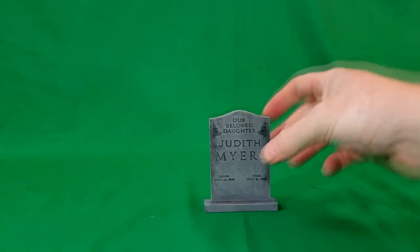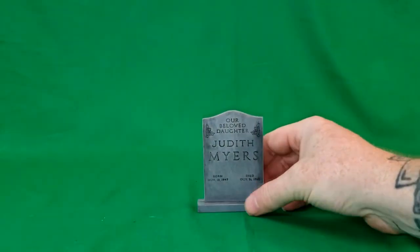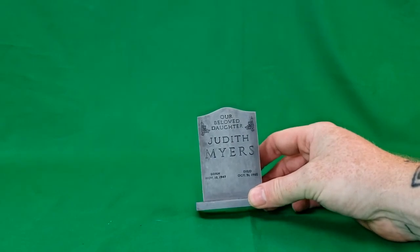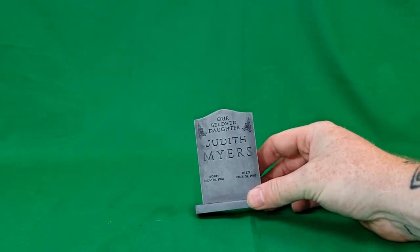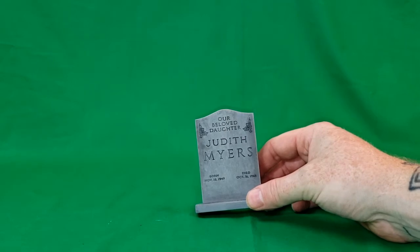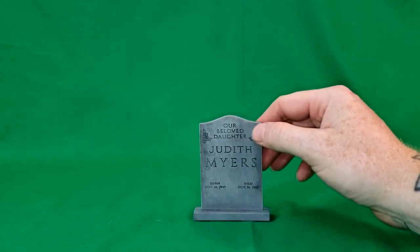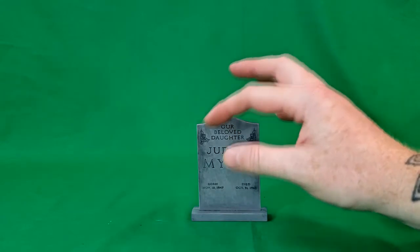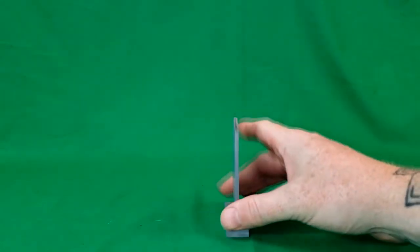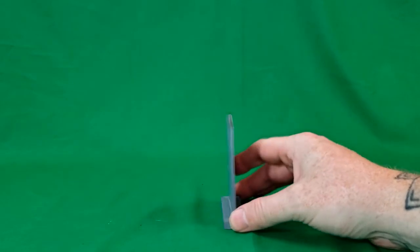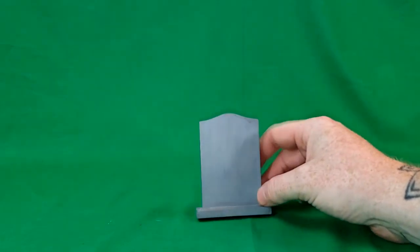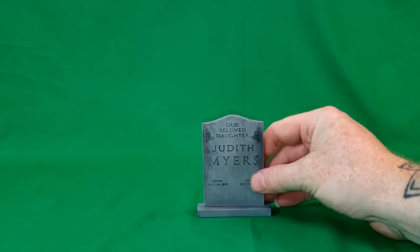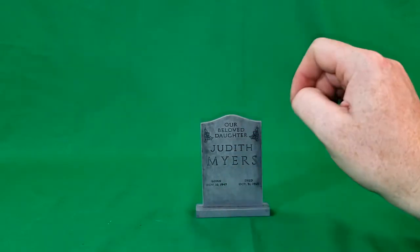First and foremost, he comes with a headstone. Our beloved daughter, Judith Myers, born November 10, 1947, died October 31, 1963. As you can see, there's some decorative designs on the top of the headstone. It is a very thin headstone. There's the back. They did a good job scuffing it up, trying to make it look stone.